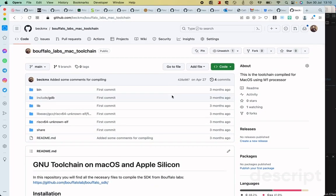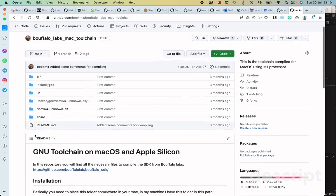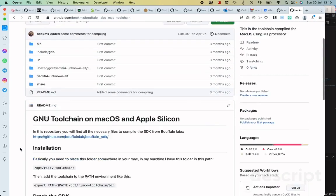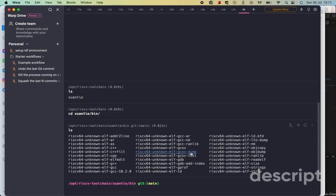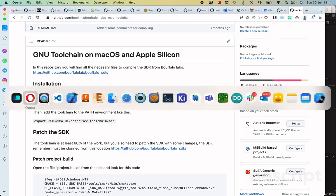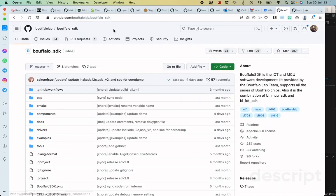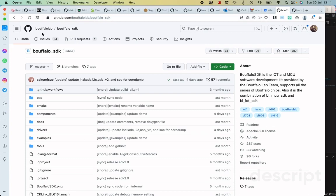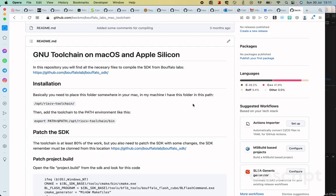So the first thing that you want to do is to clone this repository, the one that I have here. This is the macOS toolchain that I compiled for, obviously, building applications for the Buffalo Lab 616. So you're going to clone this one in your computer, and you're going to place it on the /opt/riscv toolchain. As you can see here, I have it on the /opt/riscv toolchain. All right? And then you're going to go ahead and clone the Buffalo Lab SDK as well. You can find it on the Buffalo Lab main account. And it's about one gigabyte of space, so make sure that you have enough space for both repositories.